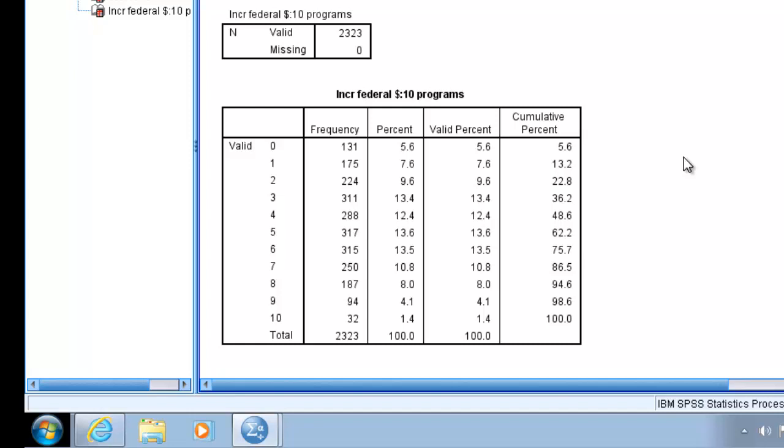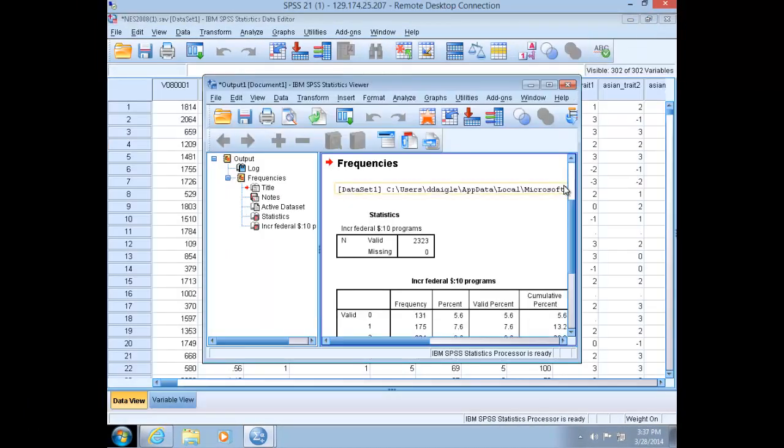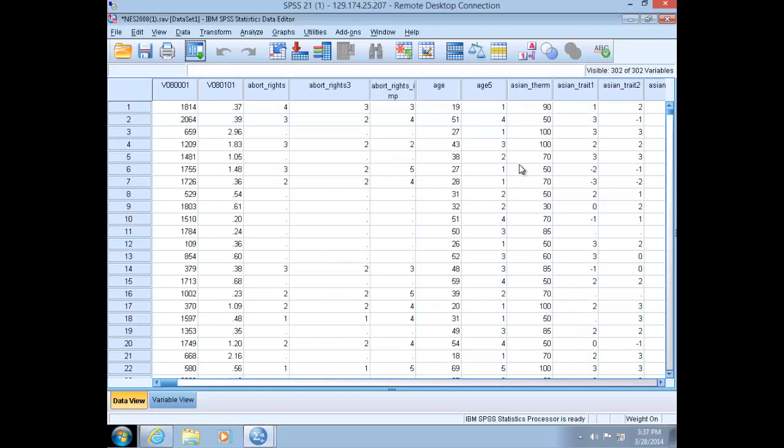If spend10 is our dependent variable, what would help explain variation? Let's choose religious attendance, or the variable religion_attend_three in the dataset. This variable measures church attendance in three categories: high, medium, and low. Suppose we hypothesize that high church attenders are more likely on average to score lower on the spending index than medium or low church attenders. Or stated another way, we want to test the null hypothesis that no relationship exists between level of church attendance and support for spending increases.